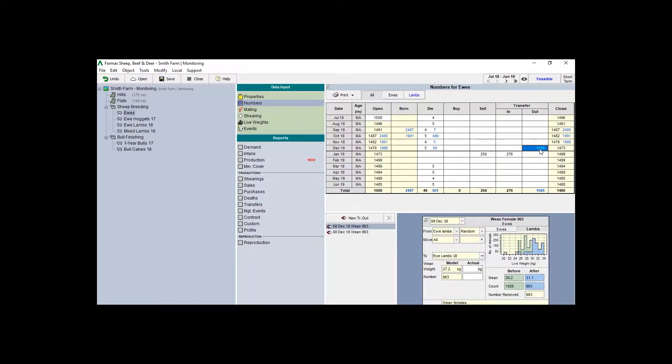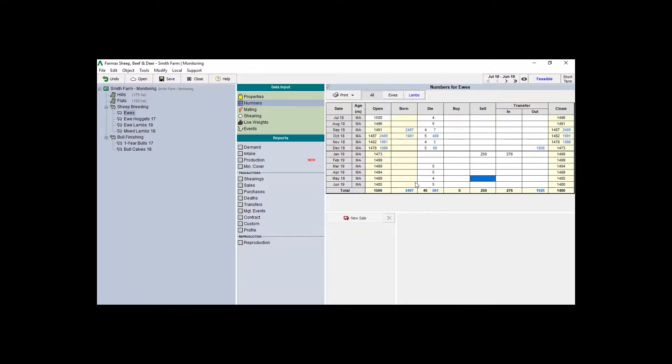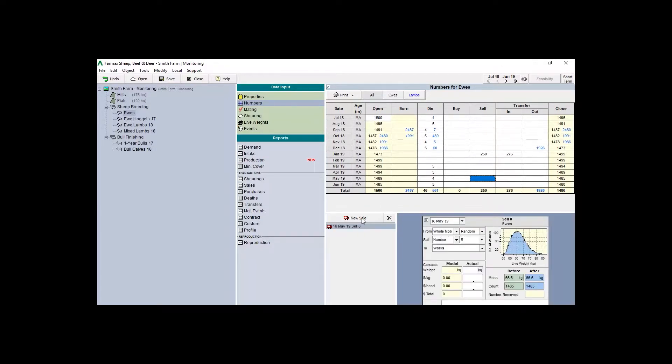To add an event such as a buy or sell event, click the relevant month and column. Select new sale.